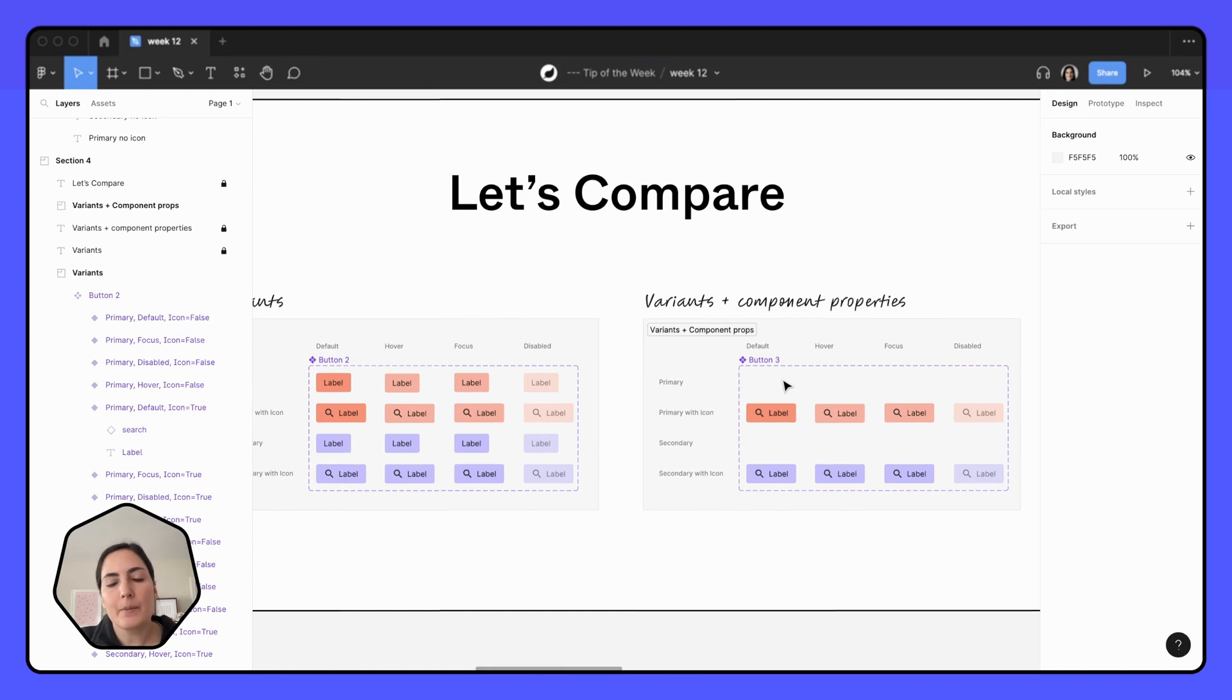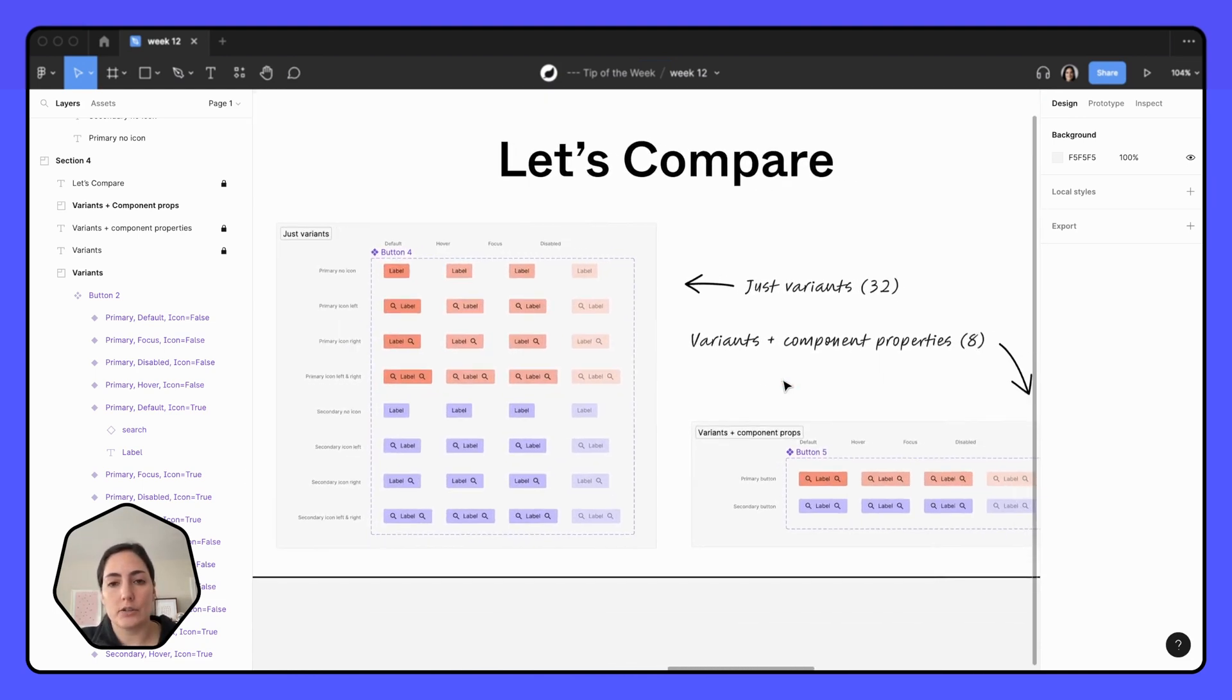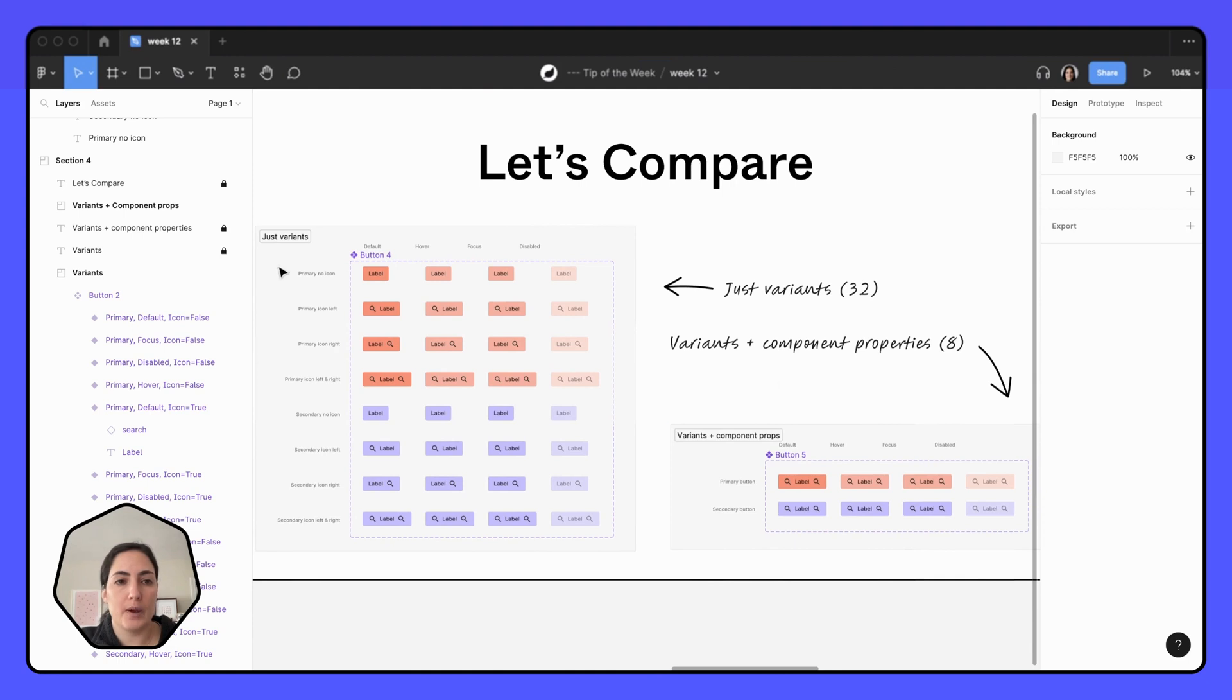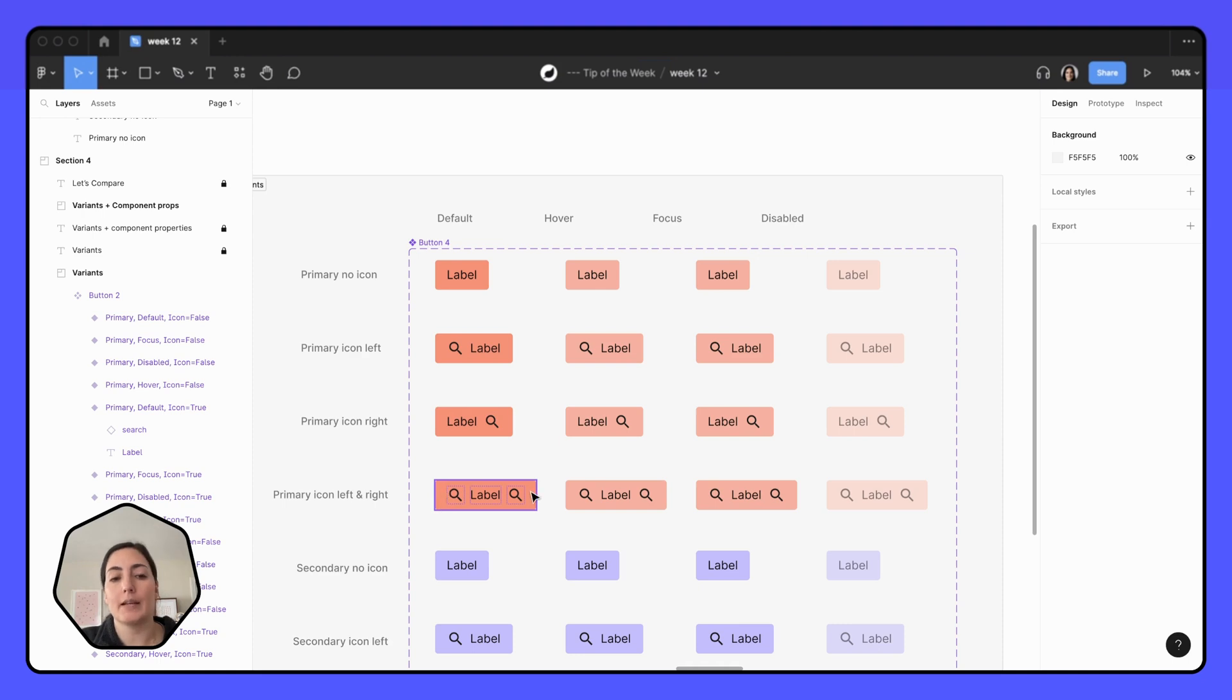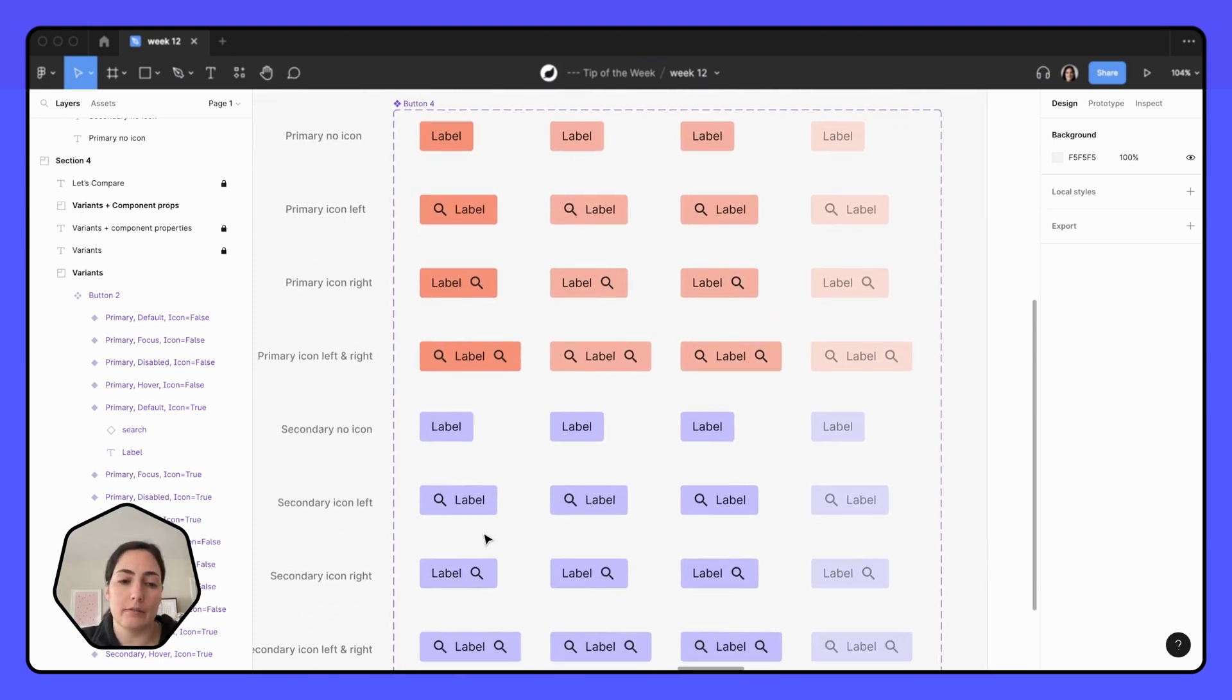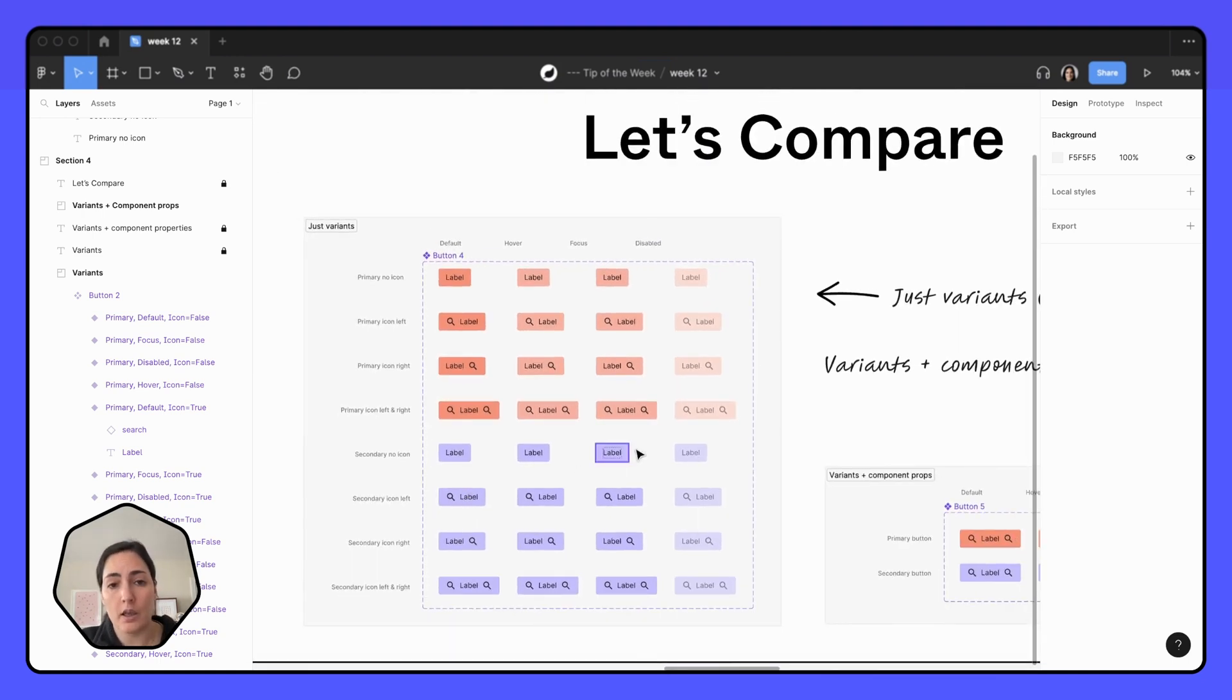It might not seem like a big deal when it's maybe a smaller set. But once you start to get into, maybe you have a button with no icons and one on the left and one on the right, and then you want the ability to have one on the left and the right, and then you have secondary of all of those, and maybe you even have tertiary.